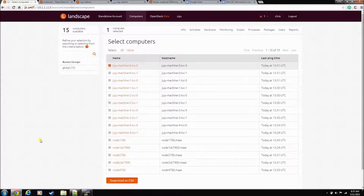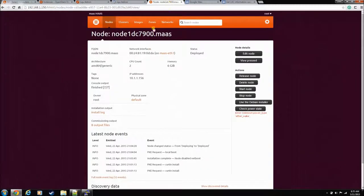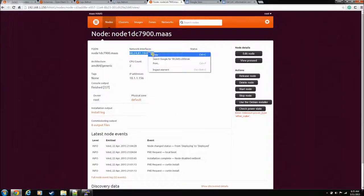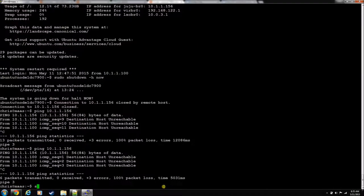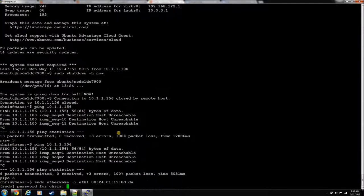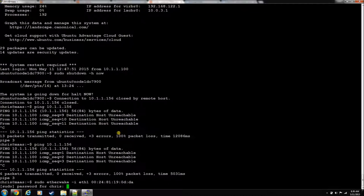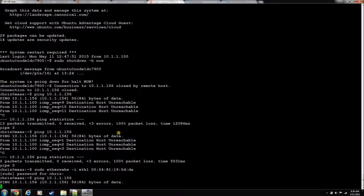So one compute node going down, no problems. I'm going to go ahead and bring it back up. Let's, for fun, let's see if we can bring him up with ether wake. You can do, from your MAAS box, and then his WWN, if you point it to ETH1, you can shoot the magic packet and he should wake up. We'll see if it works. Sometimes it does, sometimes it doesn't. Let's sit here and ping him for a second.